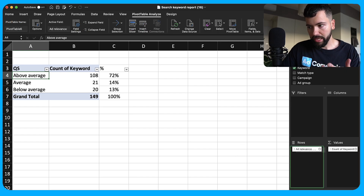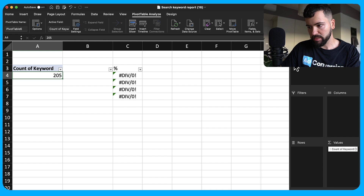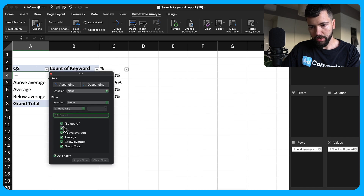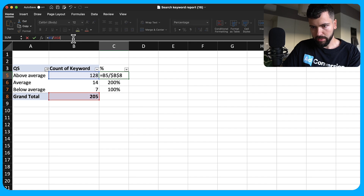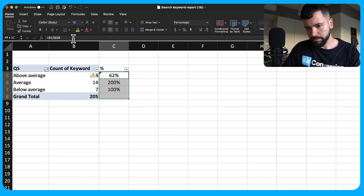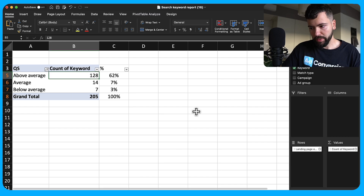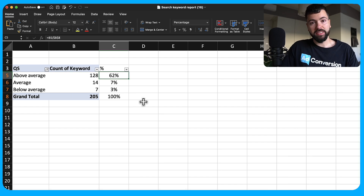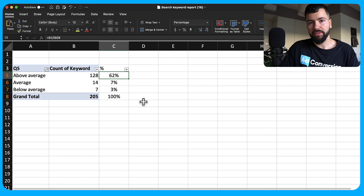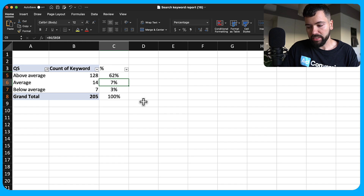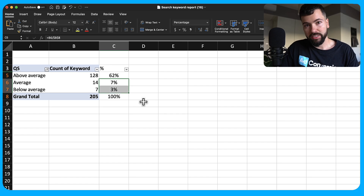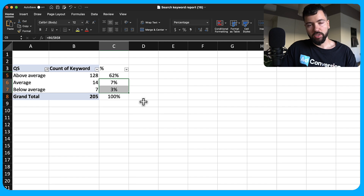Moving on to landing page experience. Adjust your pivot table to show landing page experience. In this instance, 62% of keywords have above-average landing page experience, which is really healthy. But if the majority of your keywords showed average or below average, that means you need to go to work on improving the post-click experience.